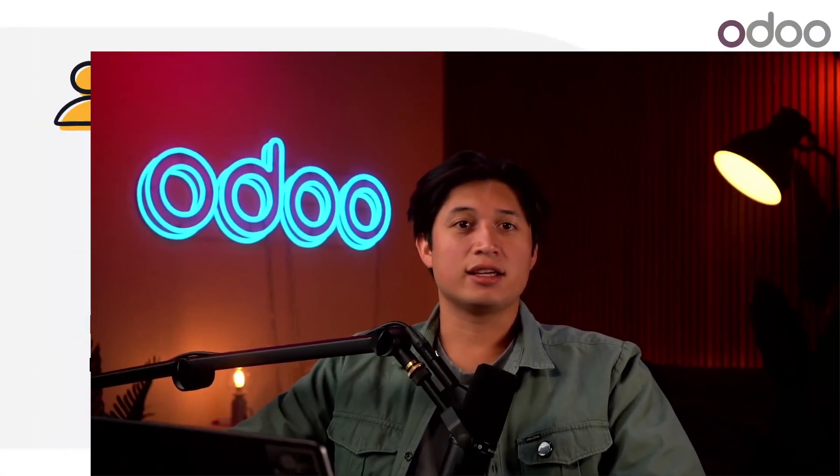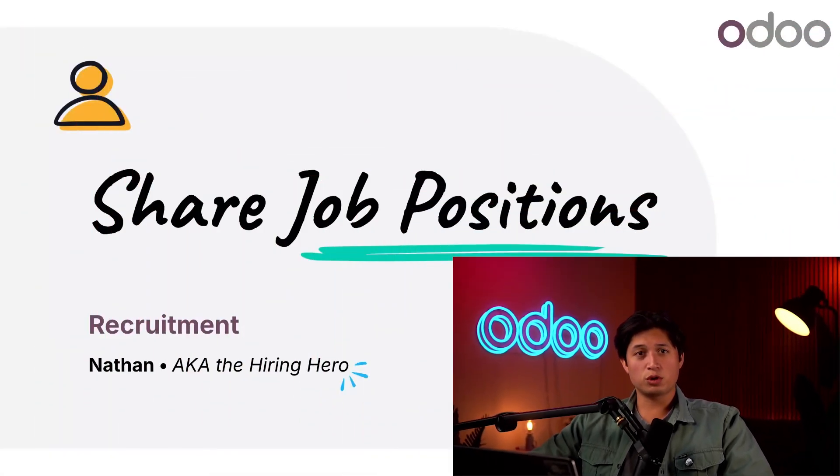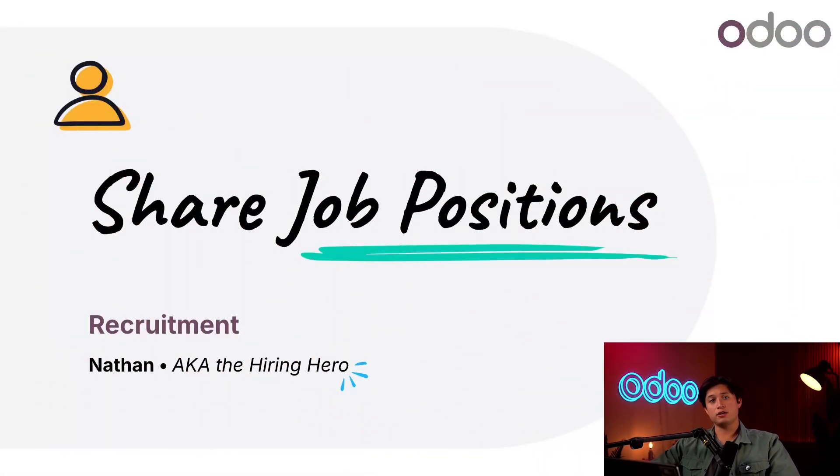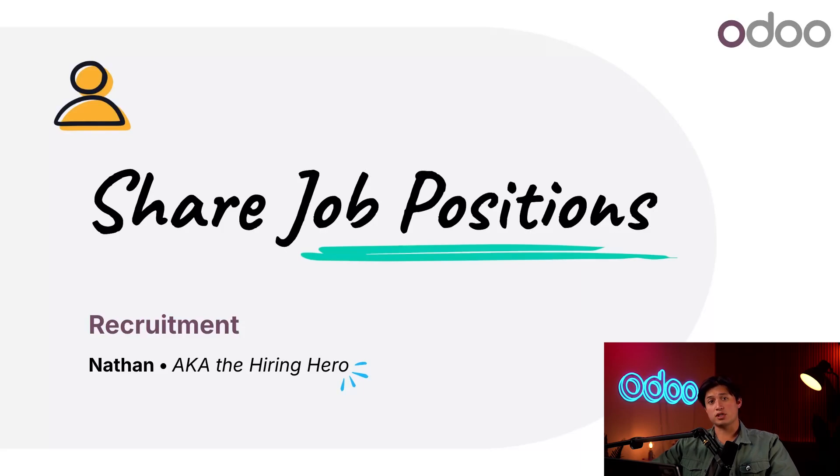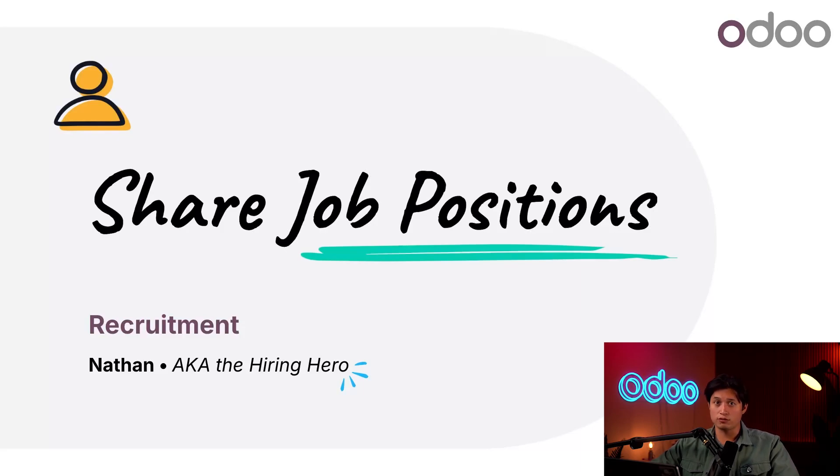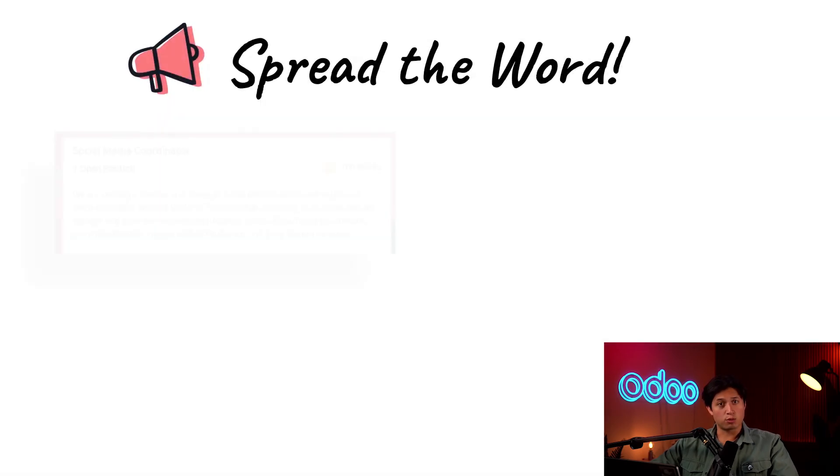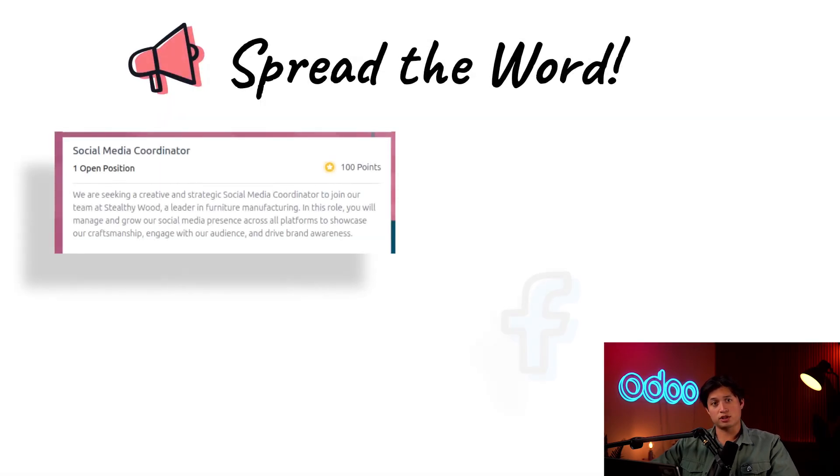What's up Odooers and welcome back. Here at Stealthy Wood we're looking to hire a new social media coordinator. We've already created this job position in the recruitment app, and in today's video we're going to share this new job position in a few different ways so we can attract the best candidates.